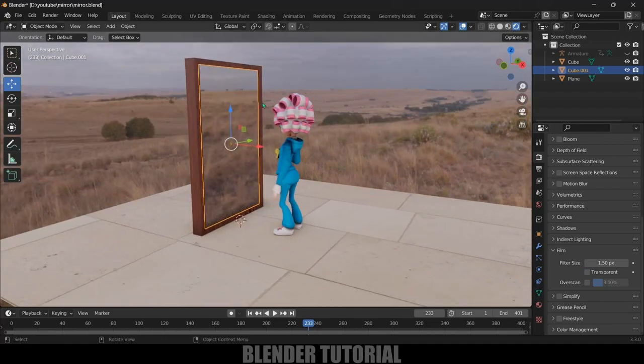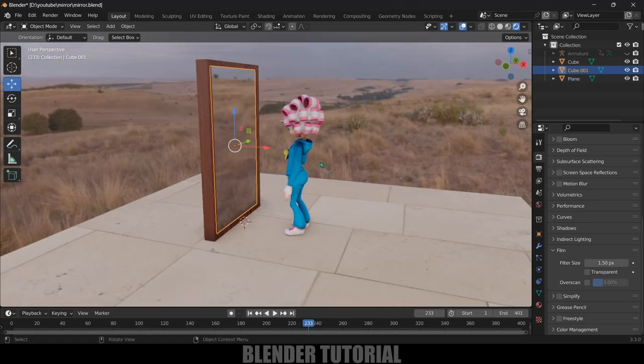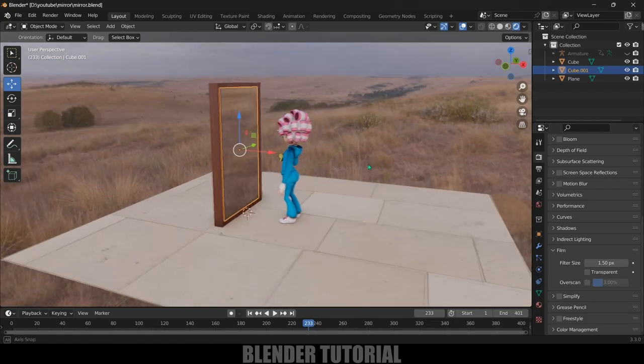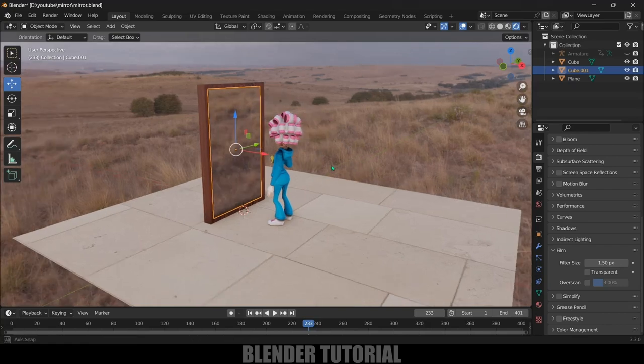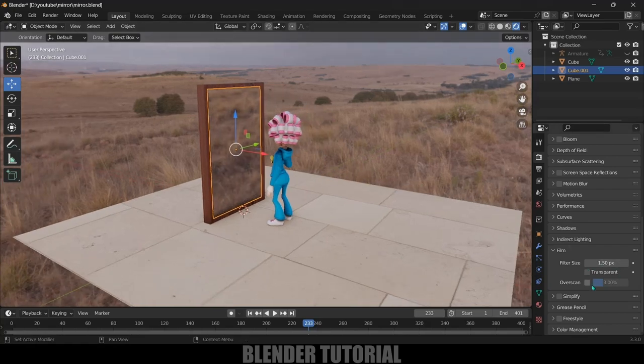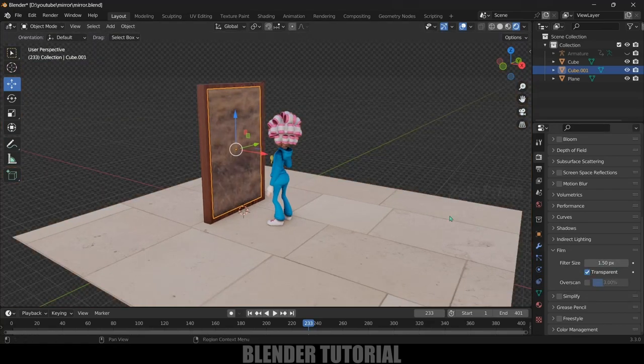Here we got this character in front of this mirror but it is not reflecting this character image. So in order to get that image let me hide out this background.